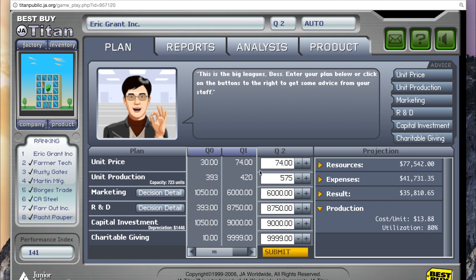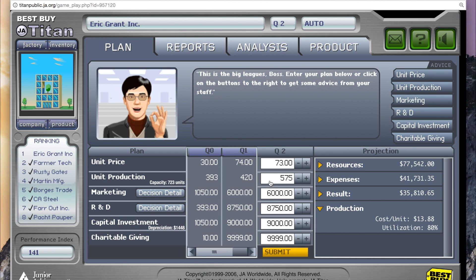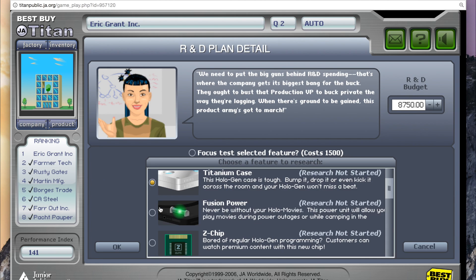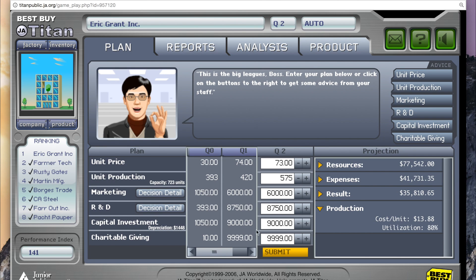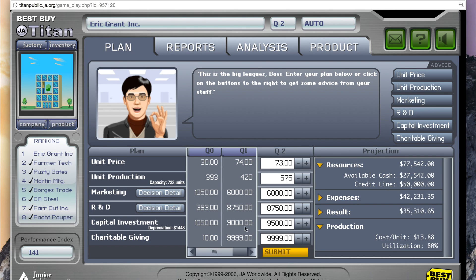We've increased our orders. Last quarter at a $74 price, we had about 138 unfilled orders, so we're increasing our production by about 155 units. Maybe we can go about a dollar down in price and we'll be okay. Marketing is doing okay at $6,000 — we have excess demand, so we'll keep it constant. For research and development, we need to pick another feature, so let's go ahead and pick a wafer thin case to research. Capital investment is doing good — in fact I'm going to increase it since we have more available cash. And then charitable giving, always $9,999.